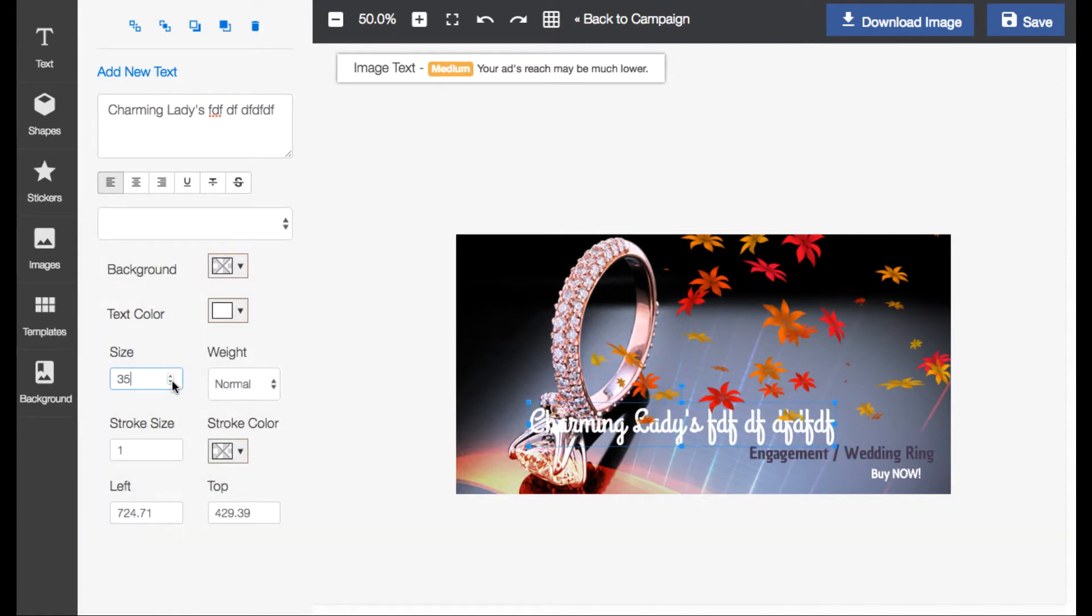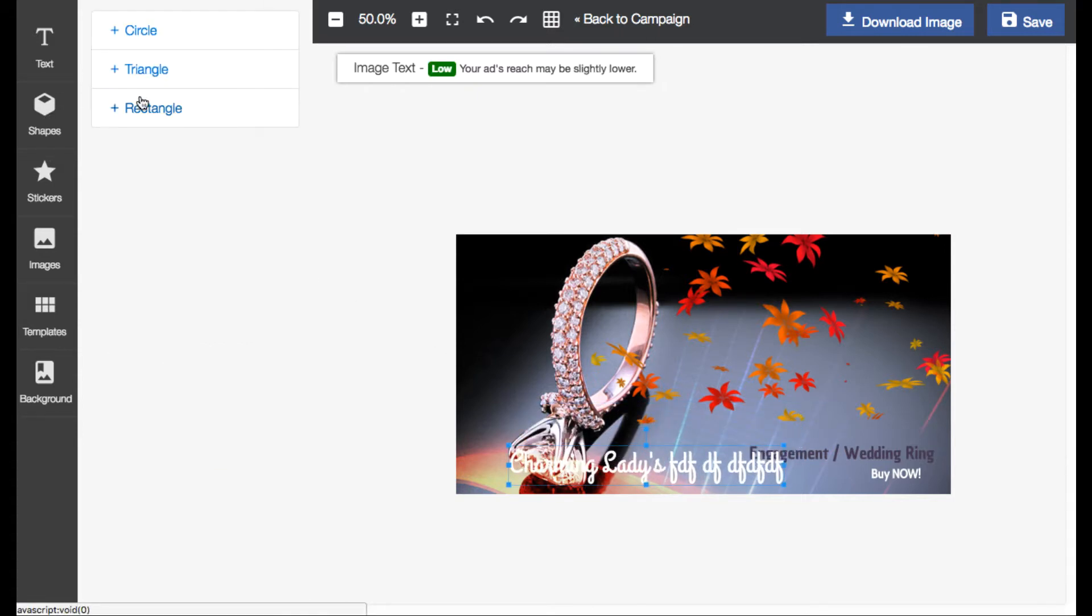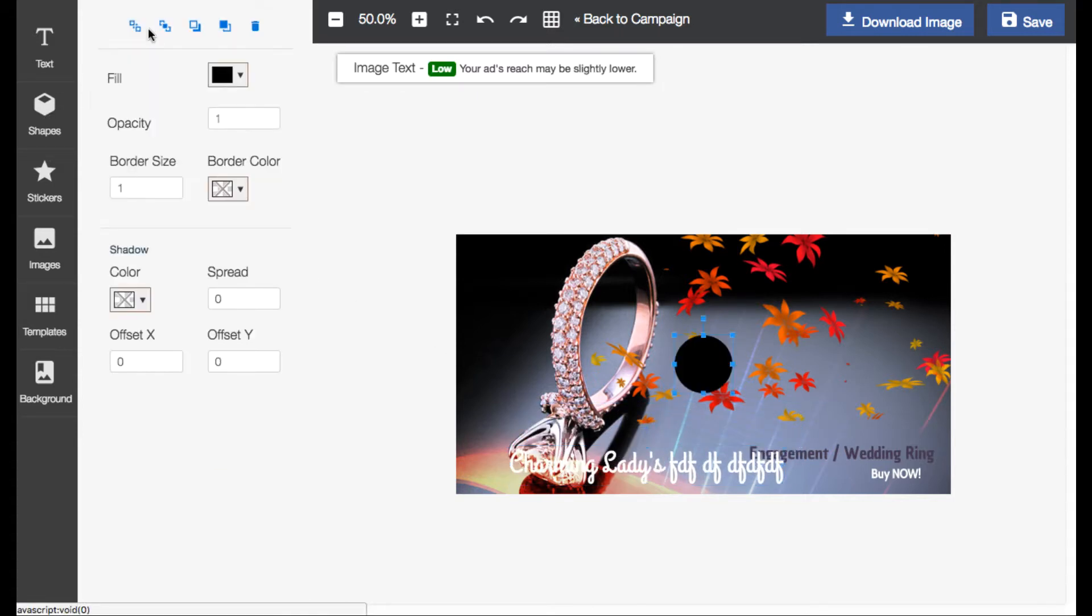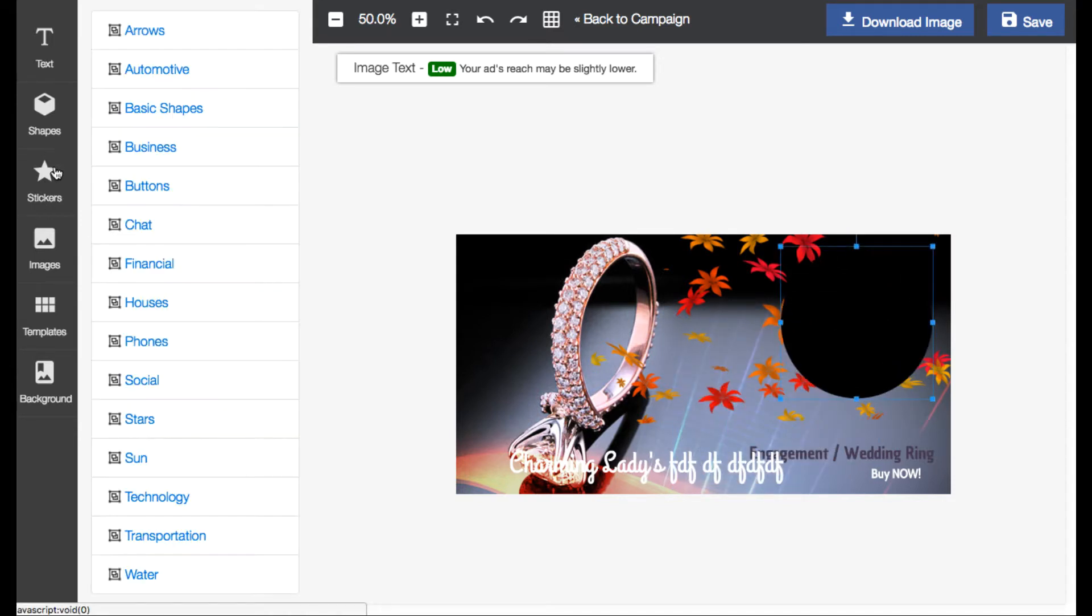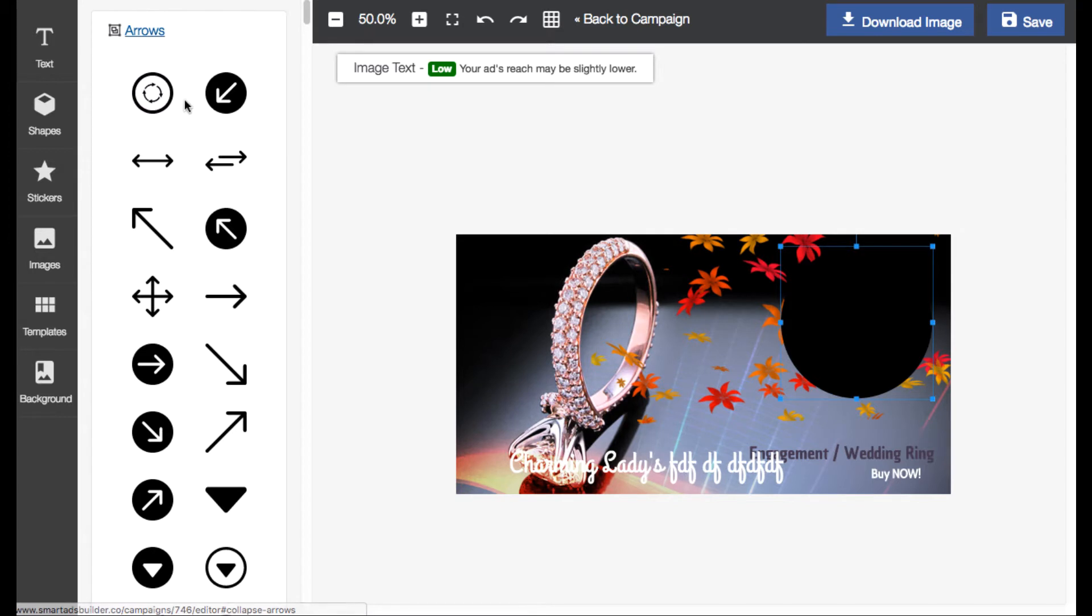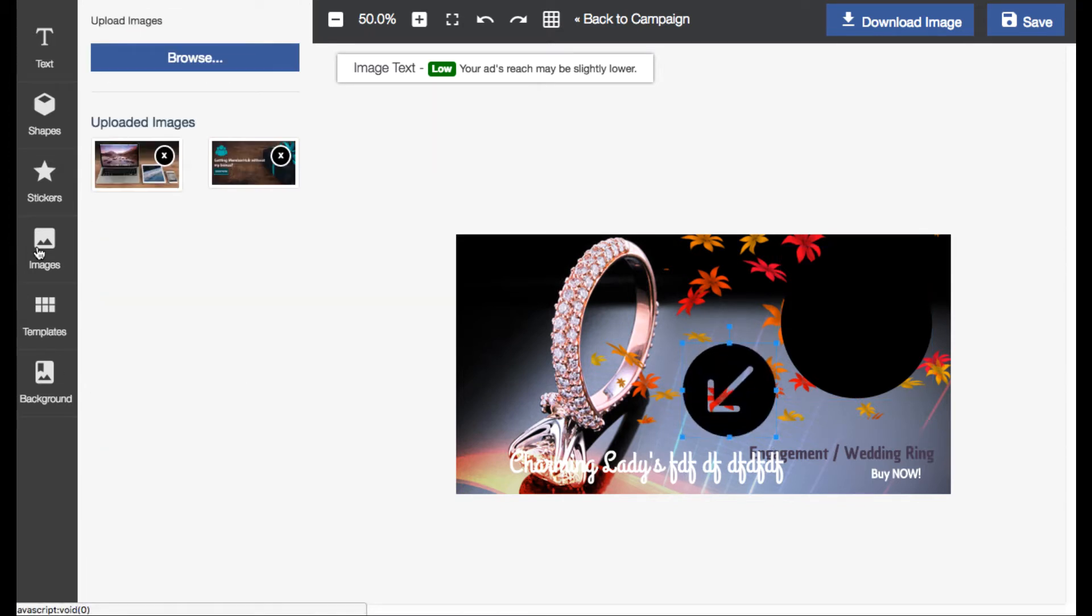So there's a lot of different shapes that you can add here. They have this thing called stickers, this is basically like images. You can upload different background images if you don't like the one that they have here.